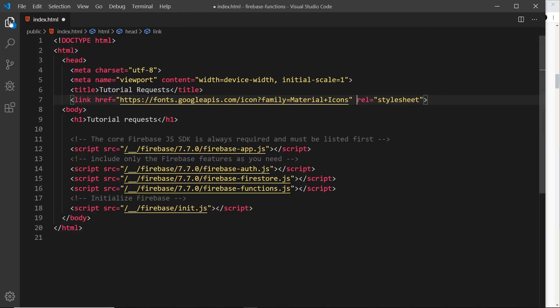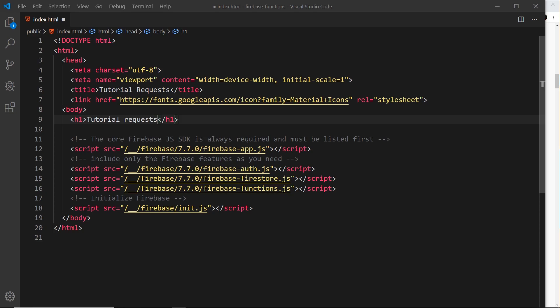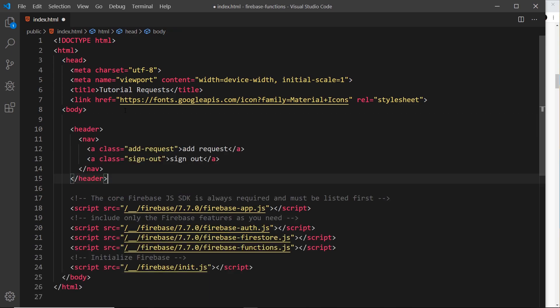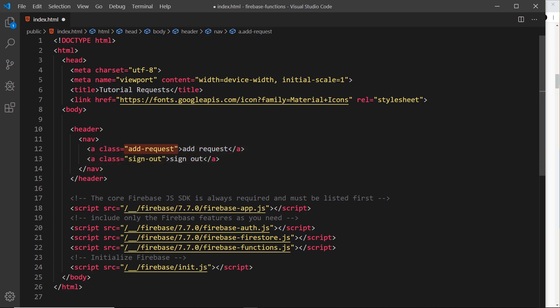Now for the HTML, let me close the file tree to get a bit more room. Below the h1, the first thing I want to add is a header — I'll copy that from my repo and get rid of the h1 we no longer need. I'll paste this in: a header tag, a navigation inside, and two links — one for 'add request' and one for 'sign out'. These have classes because we'll use them as hooks in the CSS or JavaScript later.